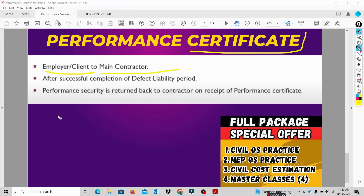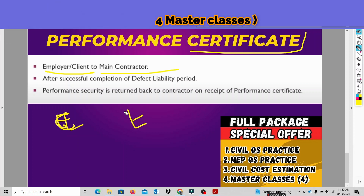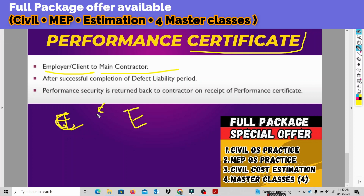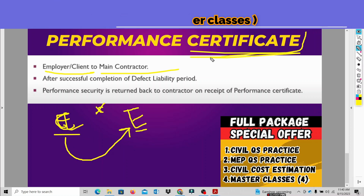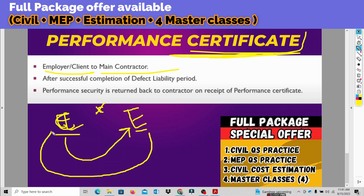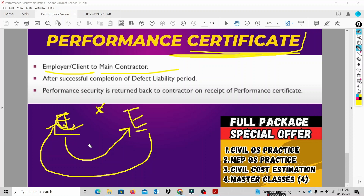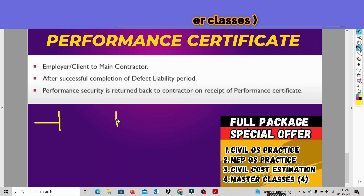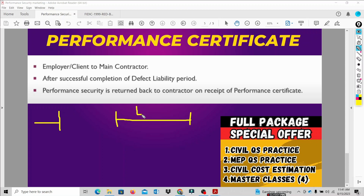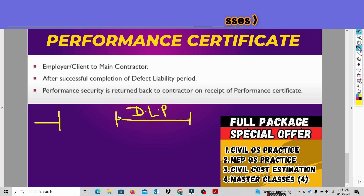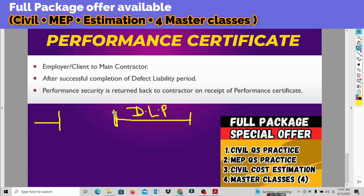Two main parties: the contractor and the client, also called the employer. Now, the timeline: from project commencement date to project completion date — typically a 1 to 2 year period — and then after completion, there is the Defect Liability Period, or DLP.